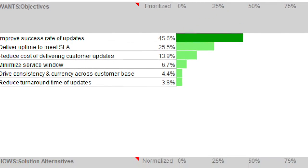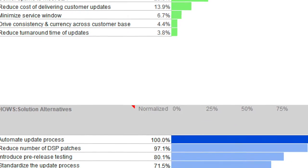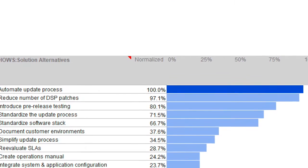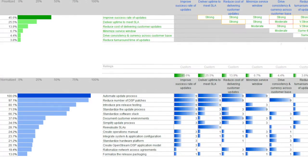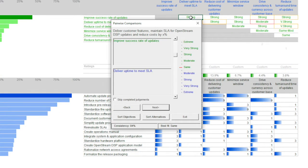Then we brainstormed all the possible solutions to this problem and came up with 13 more in addition to automating the update process. These were, of course, the hows. Next, we prioritized the objectives.